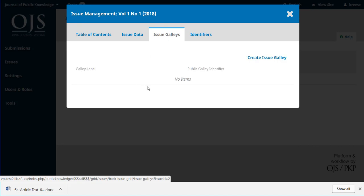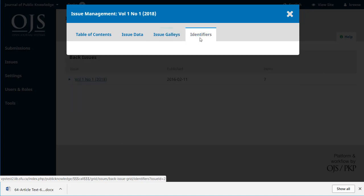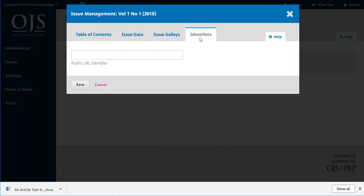Issue Galleys allows us to upload a PDF for the entire issue — all of the articles in one file. That's optional; not all journals do this, but it's nice to know it's available. And if you're using DOIs or other public URL identifiers, those would be added here.